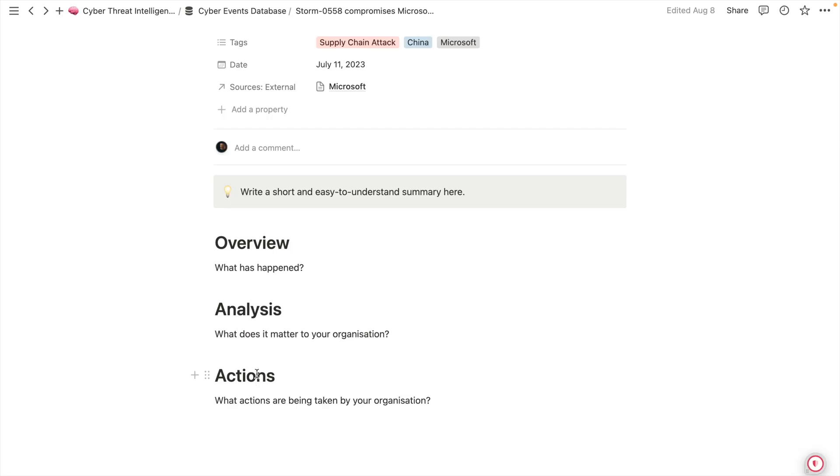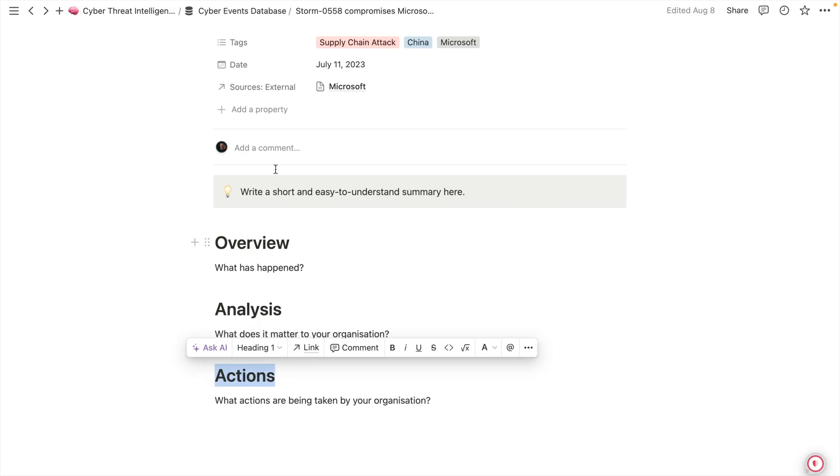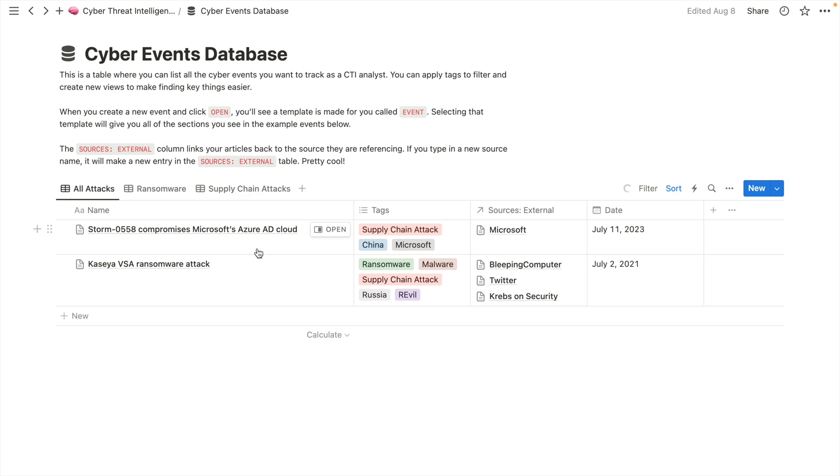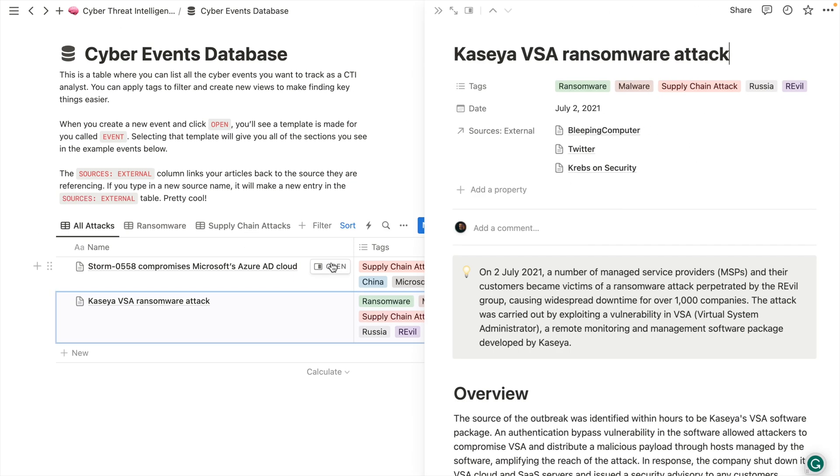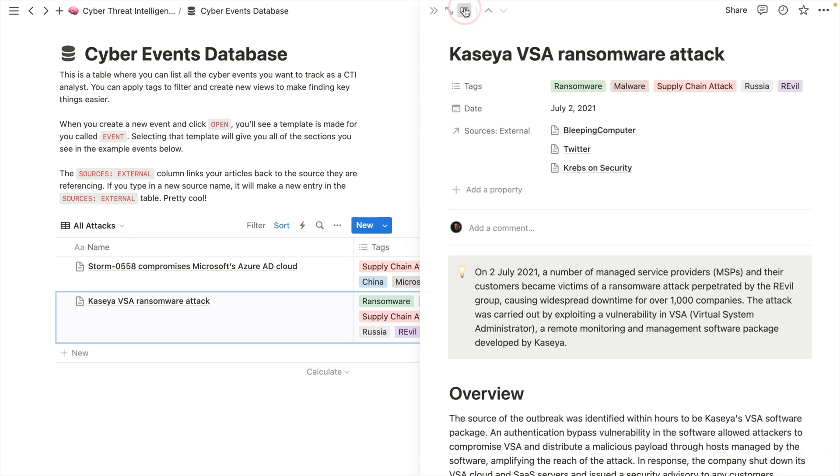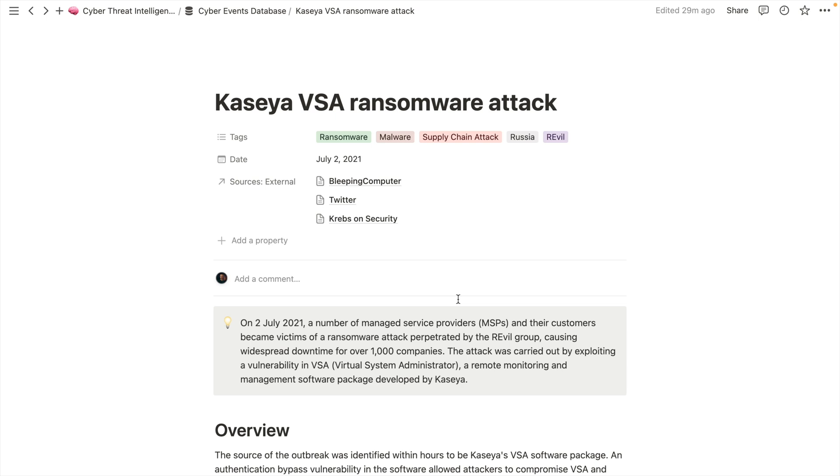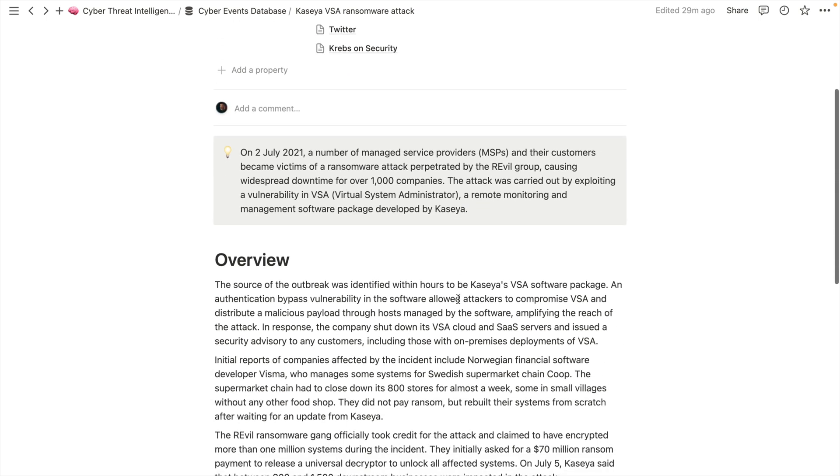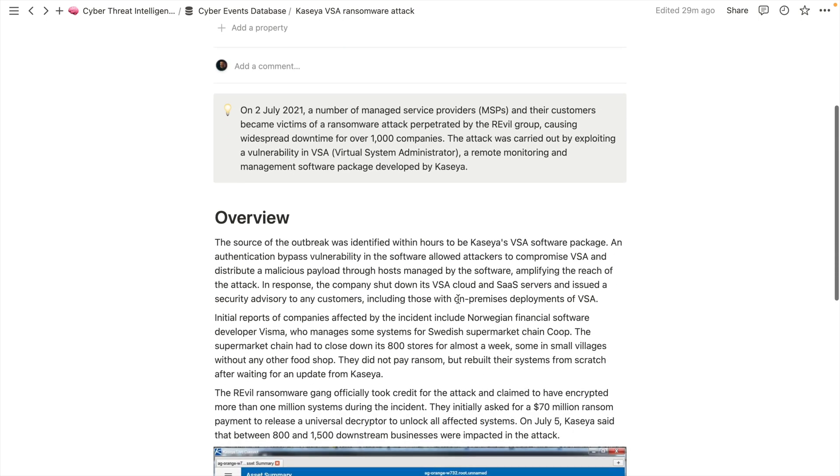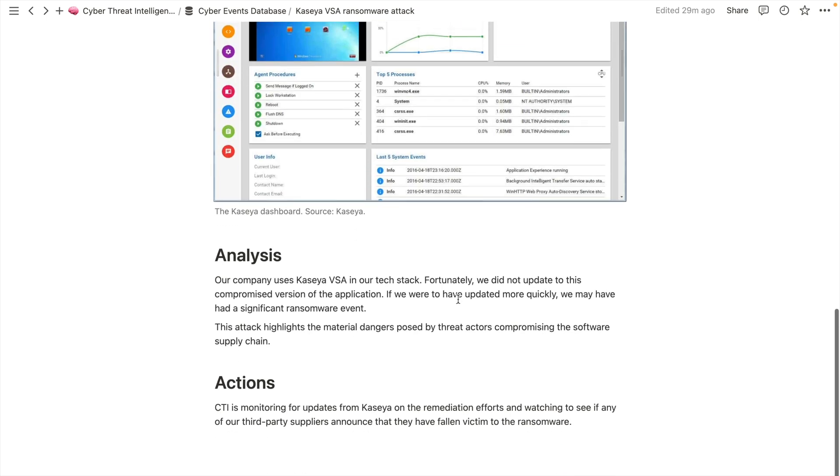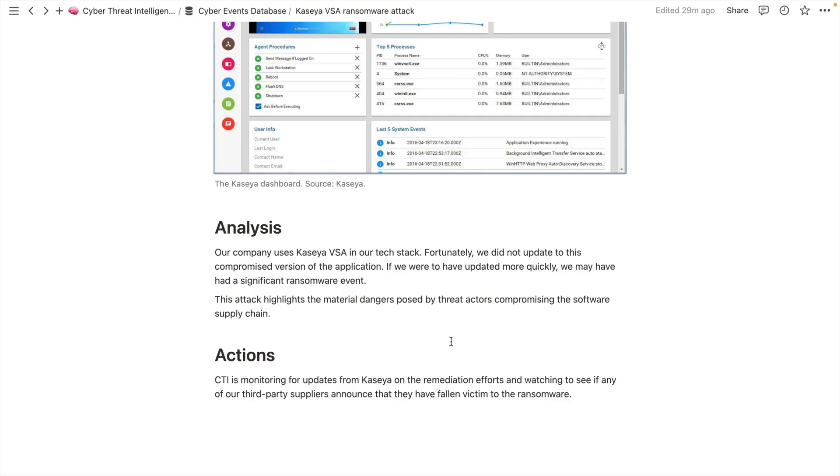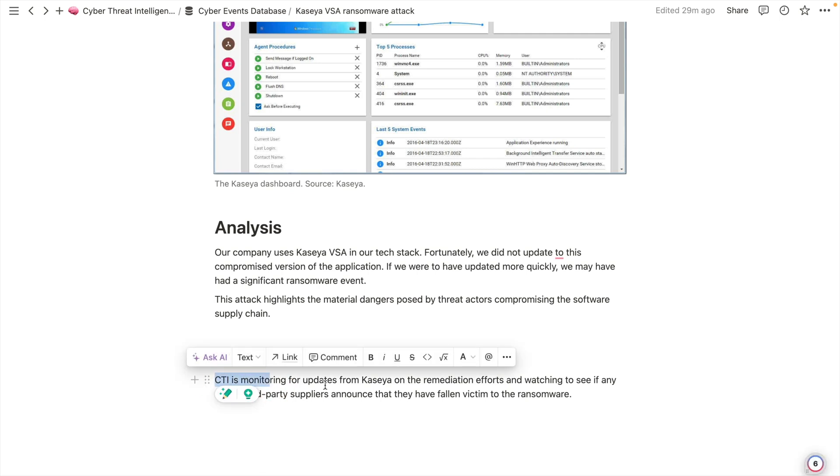And lastly, you've got actions. So what actions are being taken by you or your organization? If I just go back to the database and go into this Kaseya ransomware attack, we open this up in full page mode. You can see this one is populated. It's filled out to a reasonable standard. This wouldn't meet my standard in my professional world, but to give you guys an idea, this is what it should look like. And it says at the bottom, the Intel team is monitoring for updates from Kaseya on the remediation efforts and watching to see if any of our third party suppliers announced that they have fallen victim to the ransomware. So that's the actions that were taken.